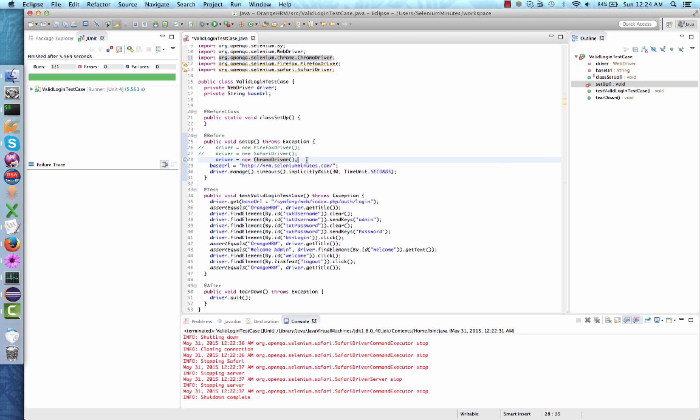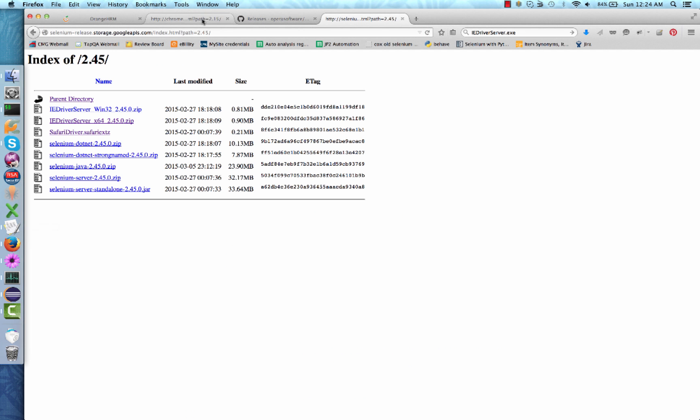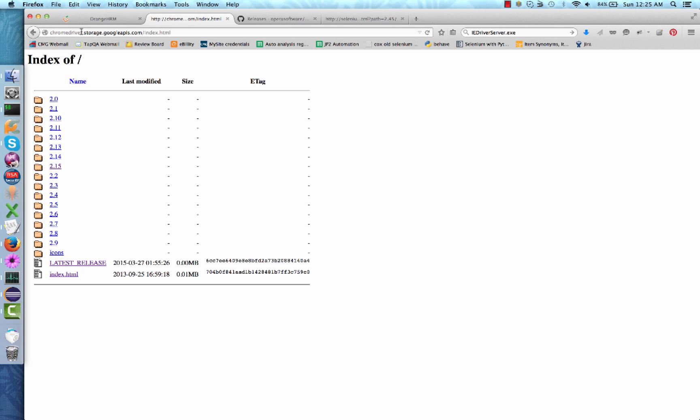Before we proceed, we need to download the Chrome driver executable. To download Chrome driver executable, please go to chromedriver.storage.googleapis.com/index.html.